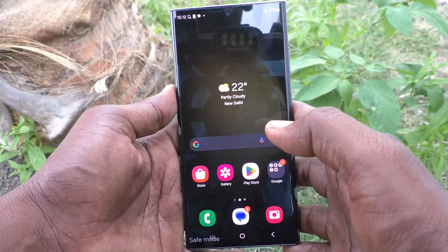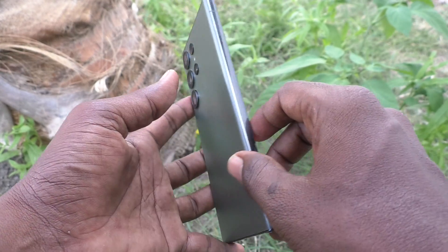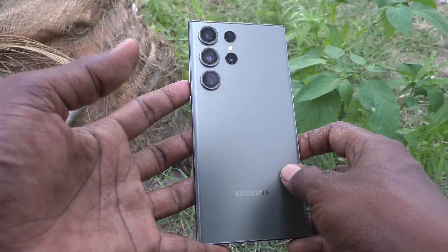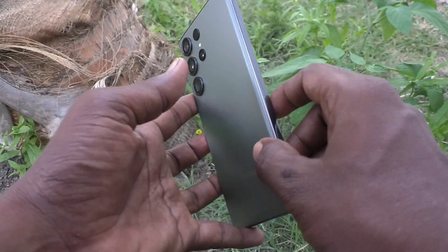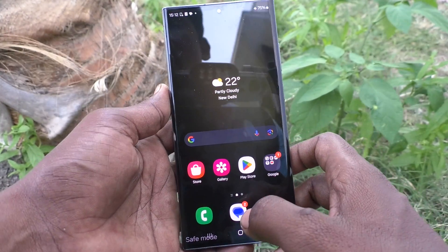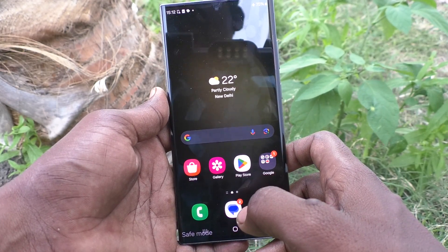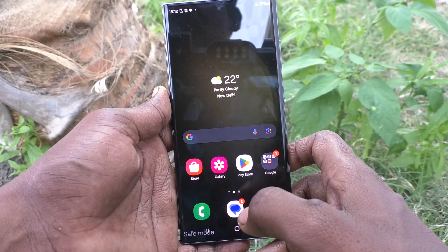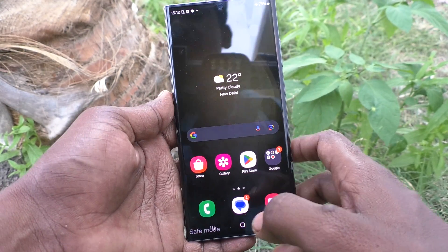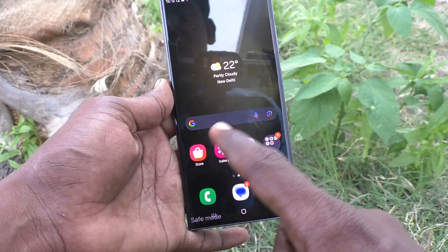Hi friends, welcome to Five Minutes Tech YouTube channel. Here is the Samsung Galaxy S23 Ultra 5G smartphone. In this video, you will learn how to exit or turn off safe mode on your Samsung Galaxy S23 Ultra 5G.